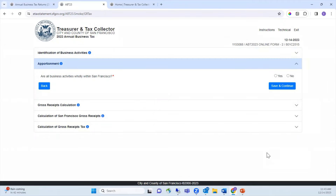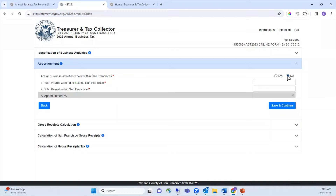If you have derived gross receipts from both within and outside of San Francisco, your San Francisco gross receipts will be determined, at least in part, by apportionment. To calculate your apportionment percentage, enter your total payroll and San Francisco payroll for 2023. The question asks: are all business activities wholly within San Francisco? If you mark yes, select Save and Continue. If you mark no, enter your total payroll expense within and outside of San Francisco, then enter your San Francisco payroll expense. When you're ready, select Save and Continue.